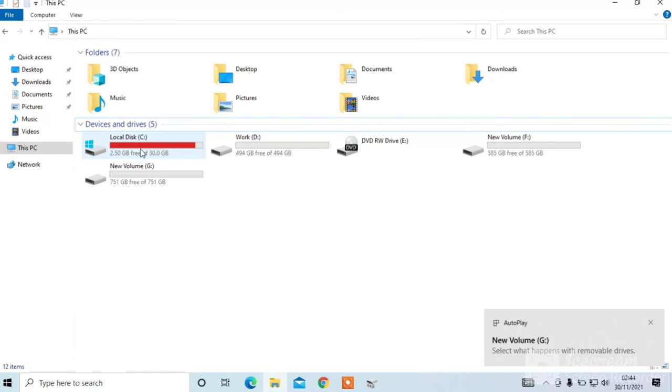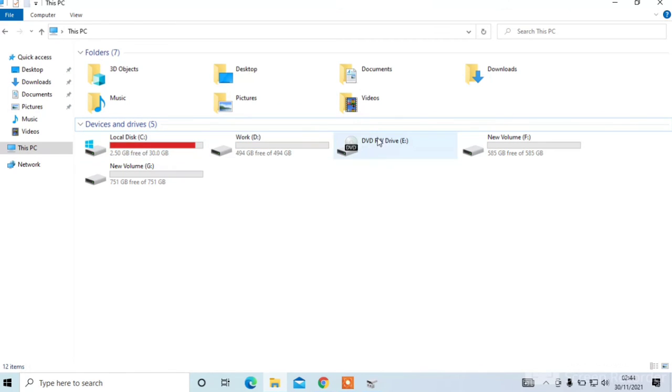Now go to this PC and you can see D drive, F drive, G drive. This way you can divide C drive into many other drives.